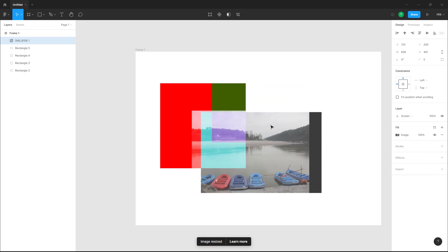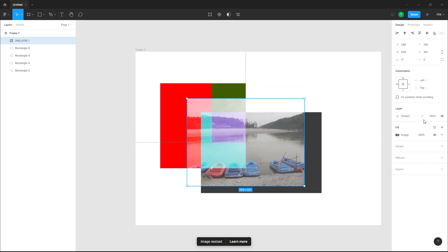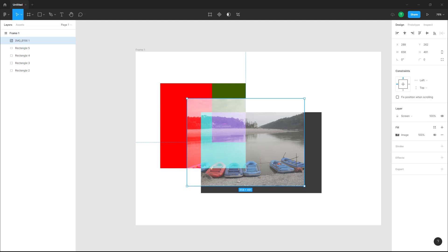That is how you can work with blending modes in design files inside of Figma. Hope you guys learned something. As always, please like, comment, share, and subscribe.